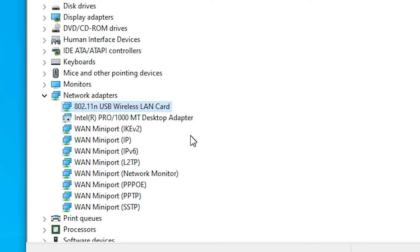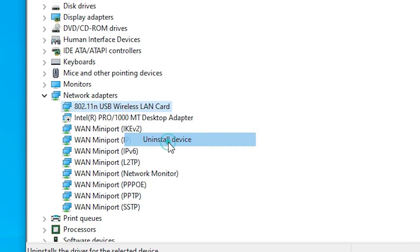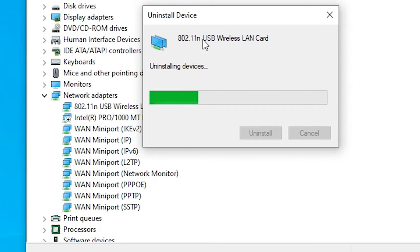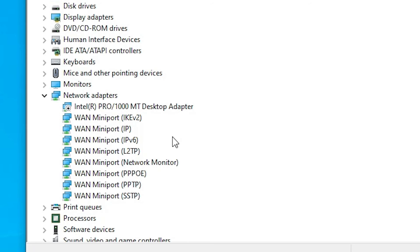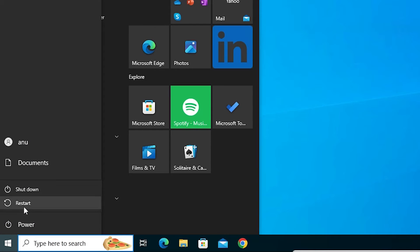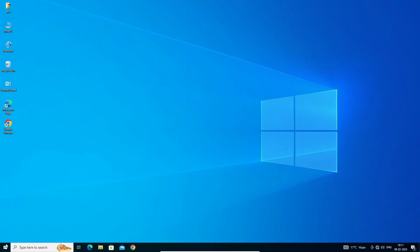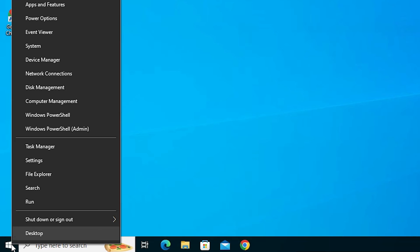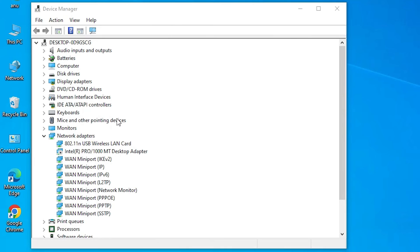If it is still not working, another method is to uninstall the drivers and restart the machine. After restarting, drivers are automatically reinstalled on our PC or laptop and the problem is solved. Right-click on the Wi-Fi device, find Uninstall Device, and click Uninstall. It will uninstall the device. Close Device Manager, go to Start, click Power, and restart. After restart, go to Device Manager and check that the drivers have been automatically reinstalled by Windows 10. Check if Wi-Fi is working.